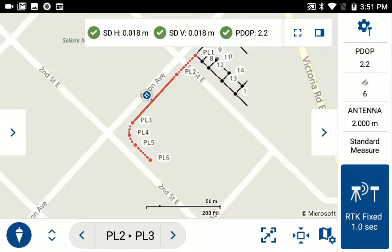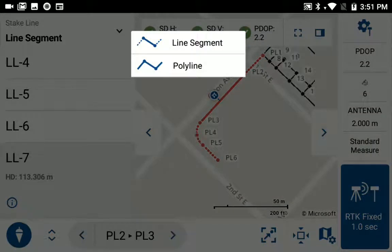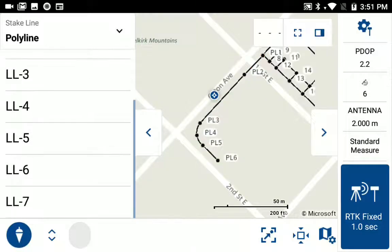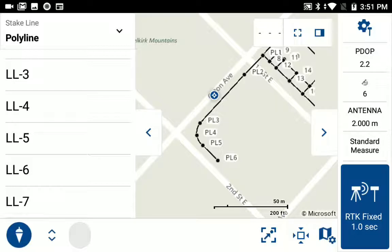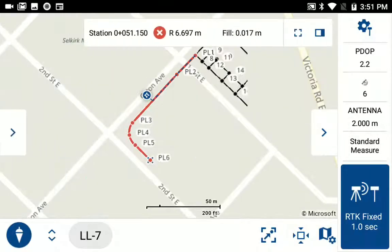But in this case, I don't want to stake the line segment — I want to stake a polyline. So on the map panel, I'm going to select the down chevron and select the polyline option. When I do that, since it's a new mode, it clears the selected line, and I'm just going to have to select it again. I selected LL7 from the data panel, and it's now selected.